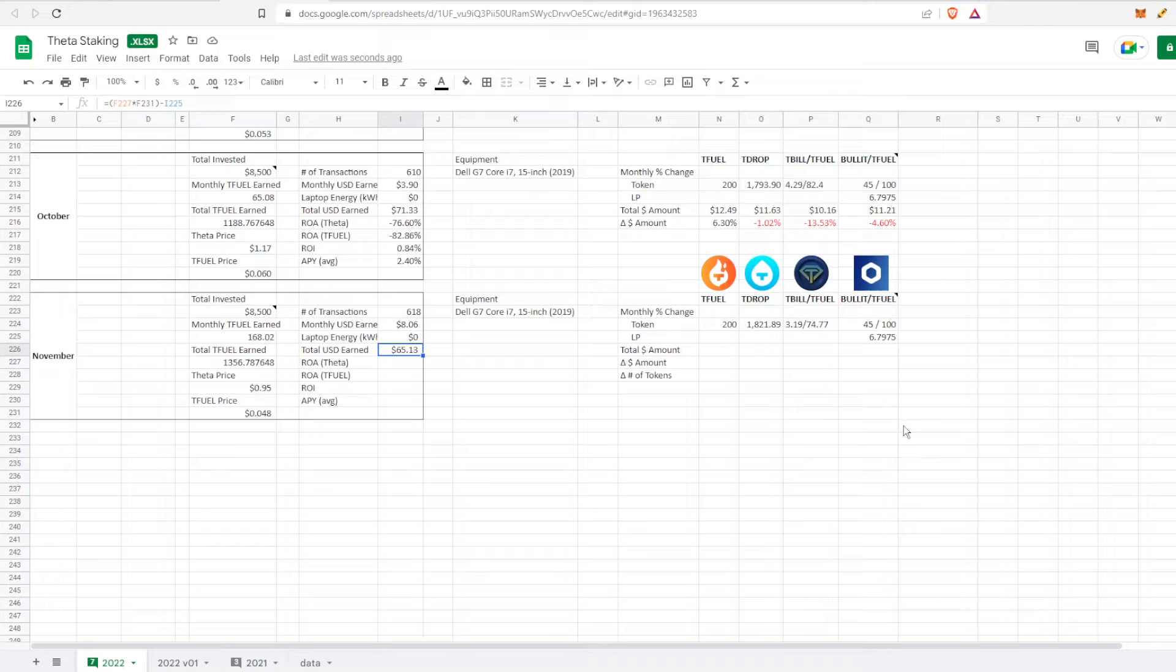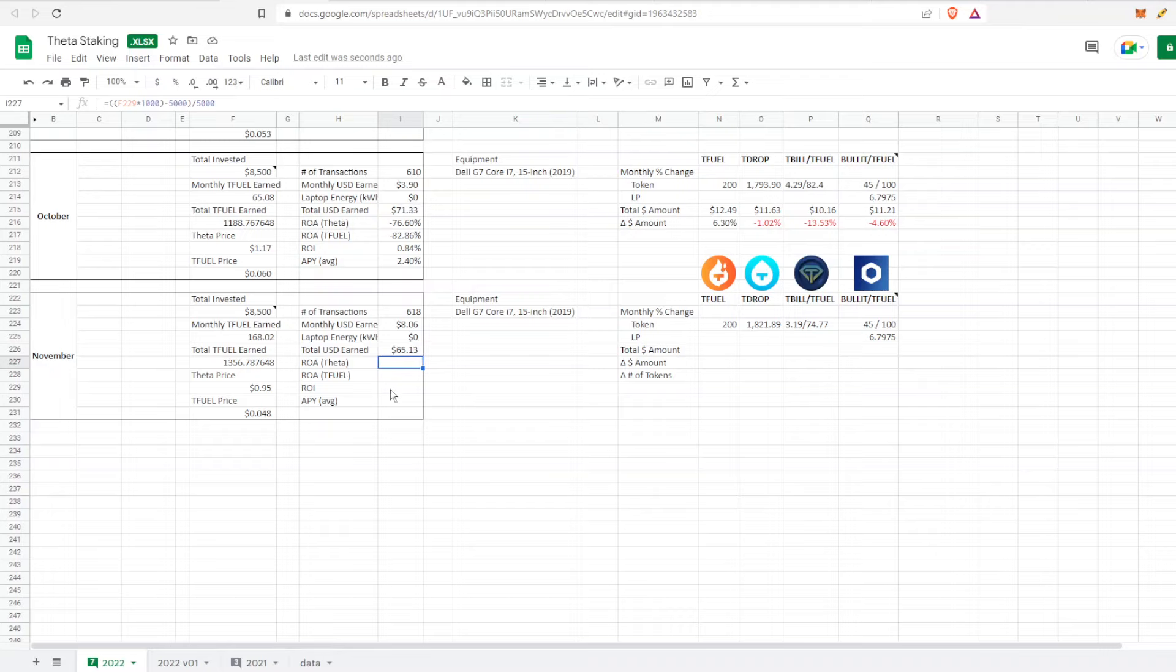If I were to just leave everything in TFuel, which I haven't - I have actually used this TFuel to purchase NFTs and other things - but hypothetically speaking, if I were to just leave it in TFuel, that's how much I would earn throughout the entire time of me tracking this.